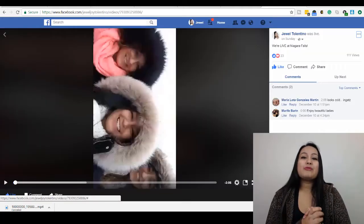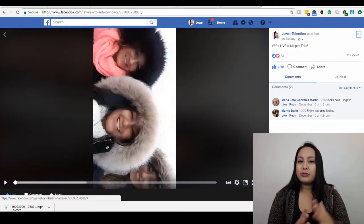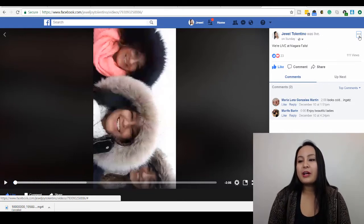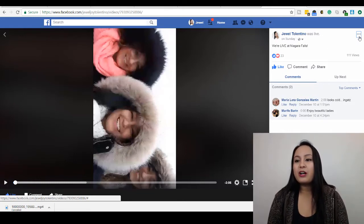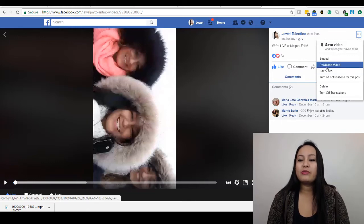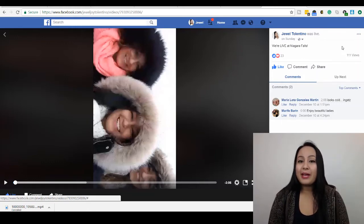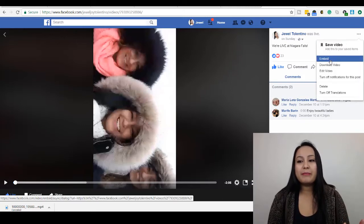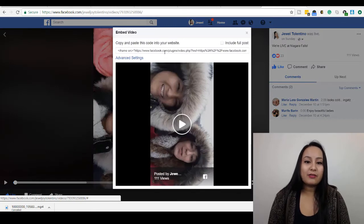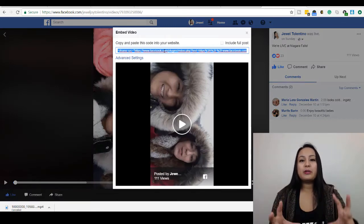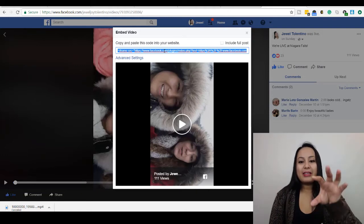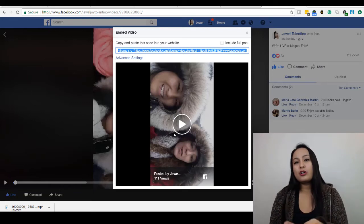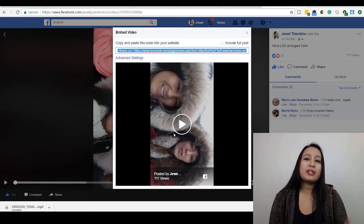So that is how you download Facebook Live videos. It's really super simple to do. Just head over to the video, click on it, and in the top right-hand corner with the three dots, click on that and click Download Video. If you don't want to download it and you want to embed the video — say, on your website — you can head over to Embed and it's going to give you the embed code to put on your website, embedding it from Facebook onto your site instead of uploading it as a separate video file.